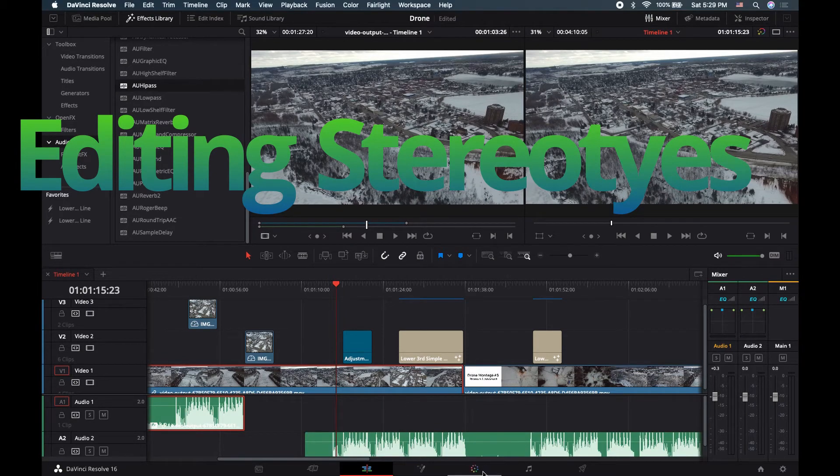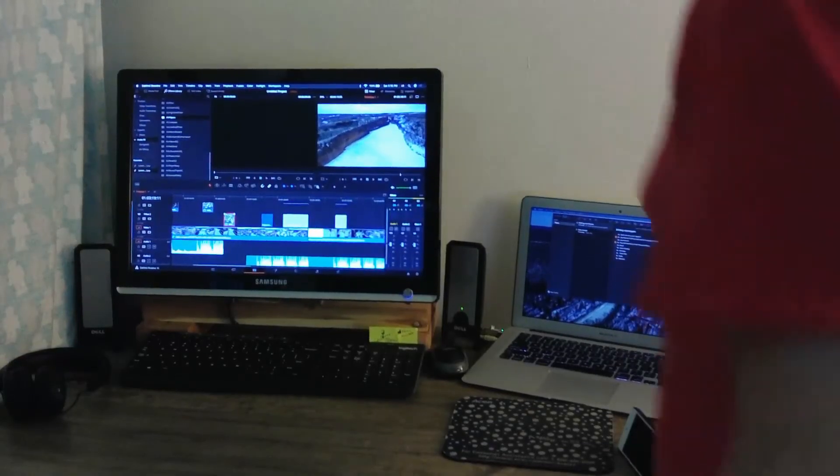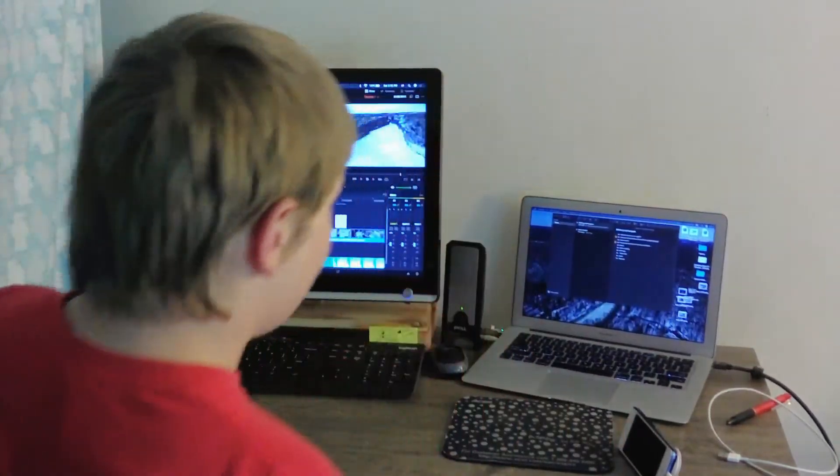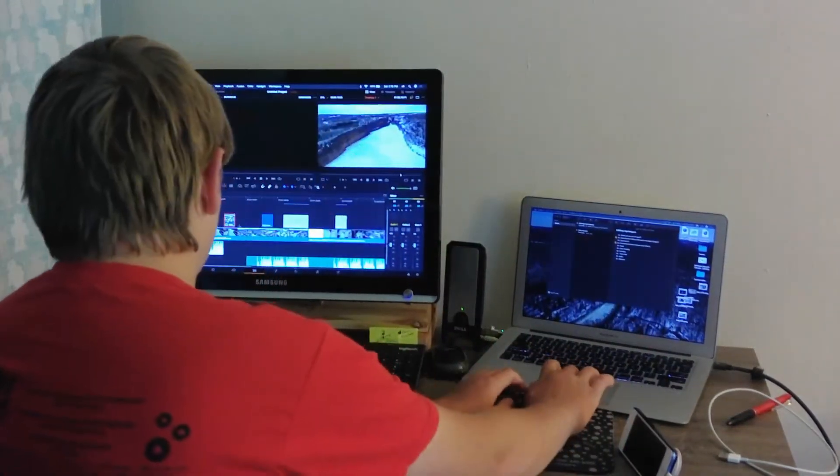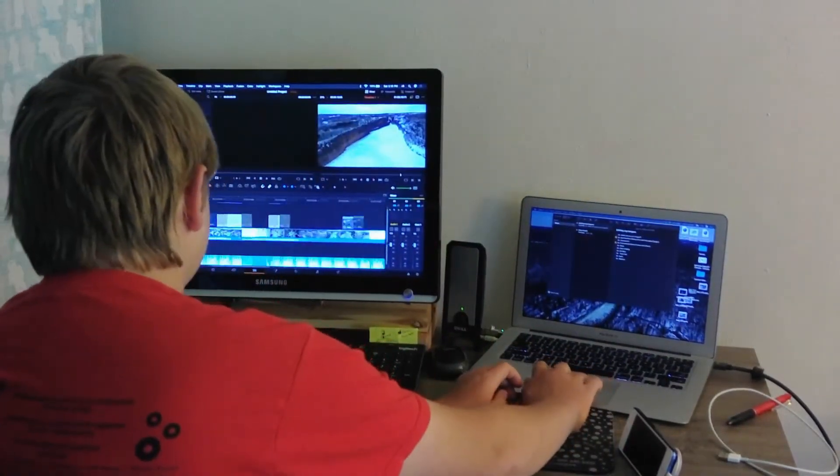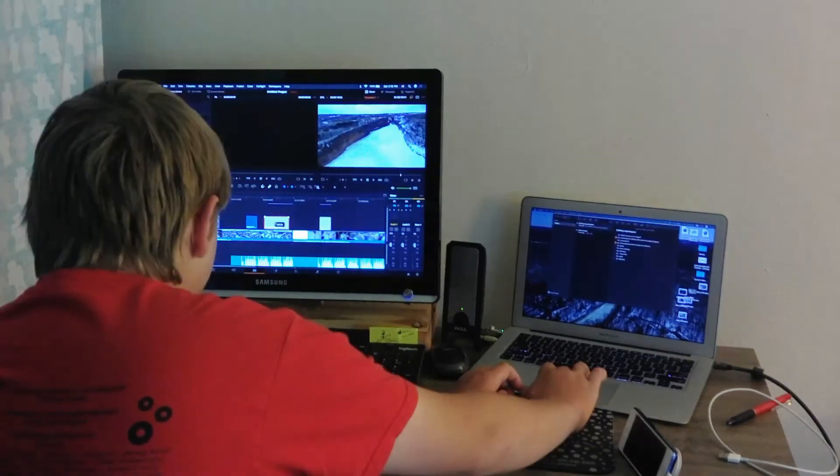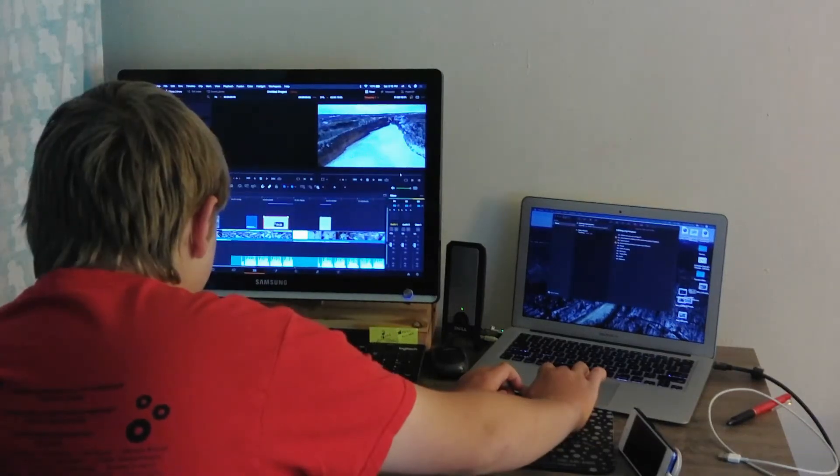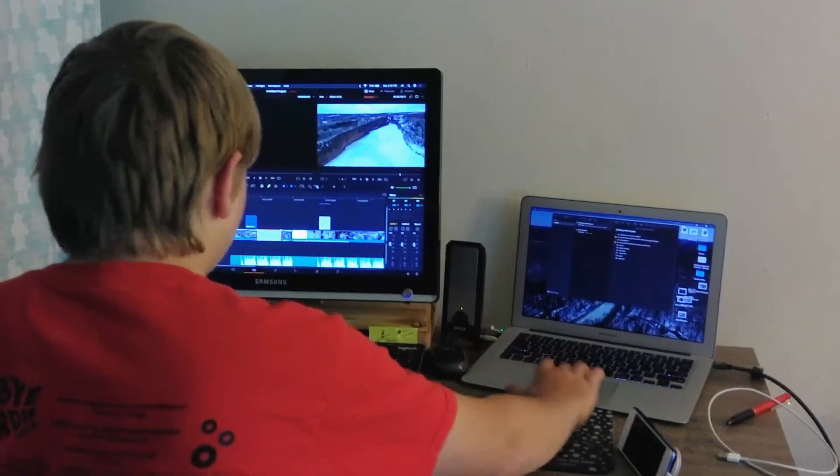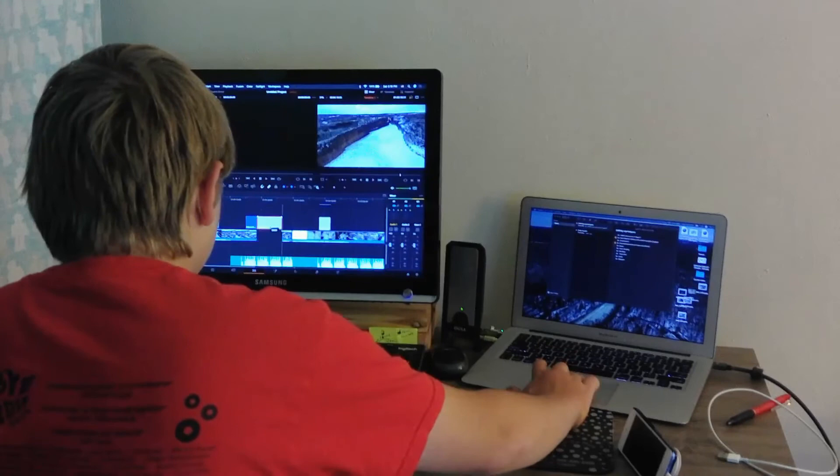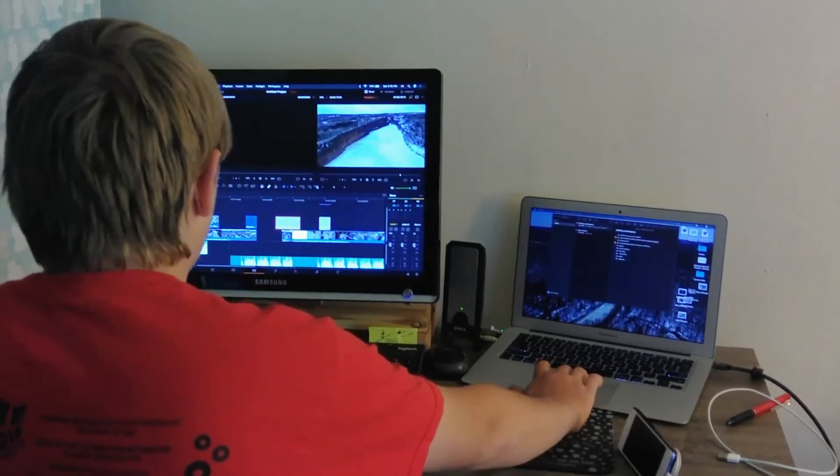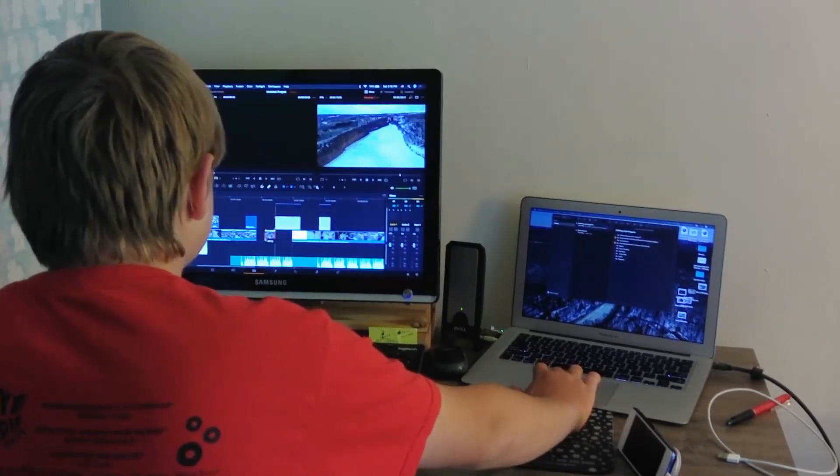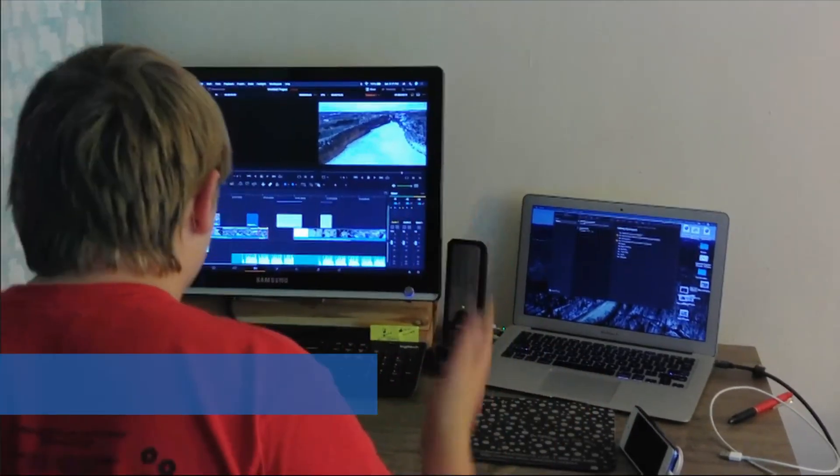Ha! They said you couldn't edit with a trackpad. Well, they were wrong. See, we're just gonna go here. A little bit, not too far. A little bit, not too far. Dang it, moved too far. What happened?